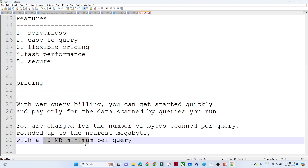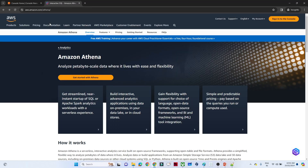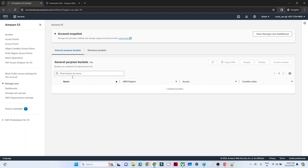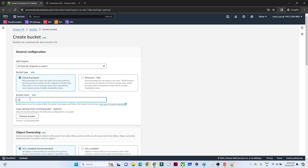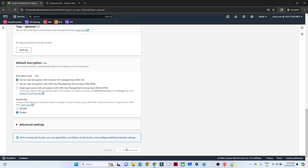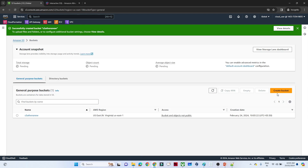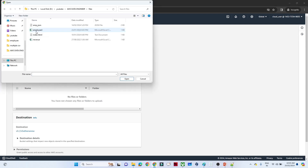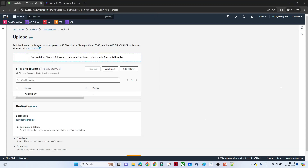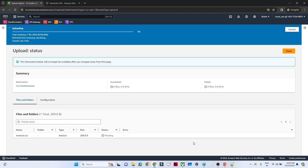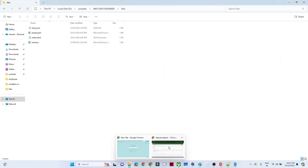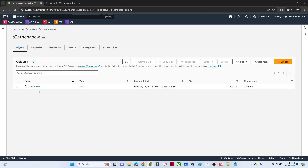Let's start doing a practical. In AWS I will go to S3, create a bucket, and store our data first. Click on the bucket we have created and upload our data — add files, then click upload. The data we have contains a year column, a revenue column, and a profits column. Our S3 is now created and we have the revenue.csv file stored.